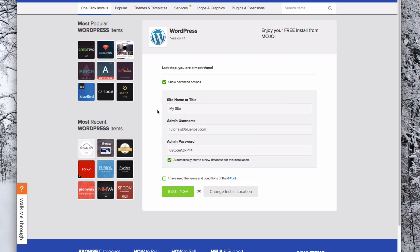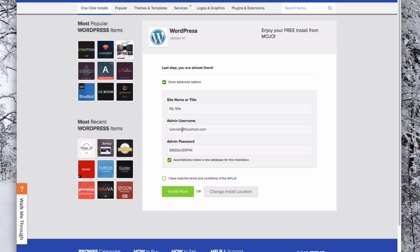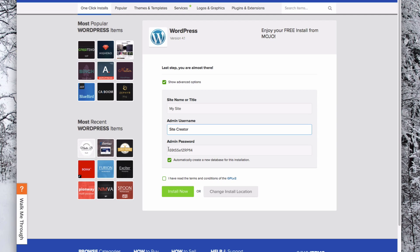This will allow you to change your site name or title, which you can also change later. The important thing is to change your username. You need to make this something that you will remember and that isn't simple like admin. You can use your email address or a username that you create.